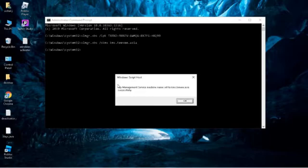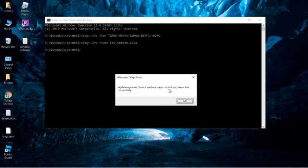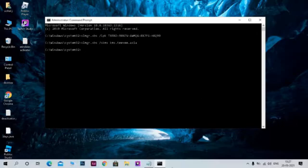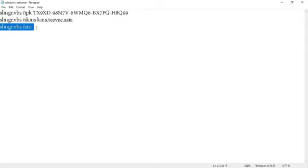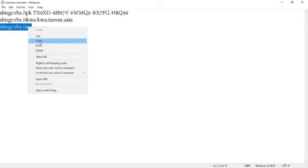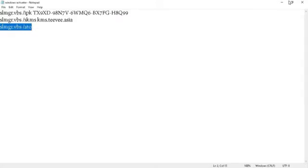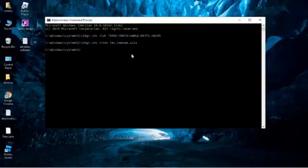You can see the second descriptor came: 'Key Management Service machine name set to kms.digiboy.ir'. Click OK. Then do the last one also. Copy that and paste, then press Enter.